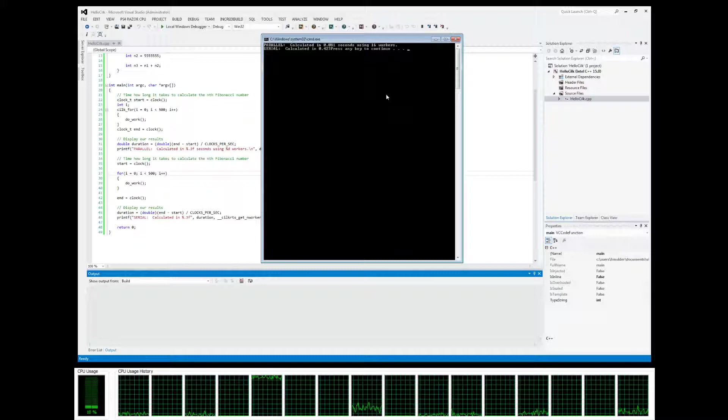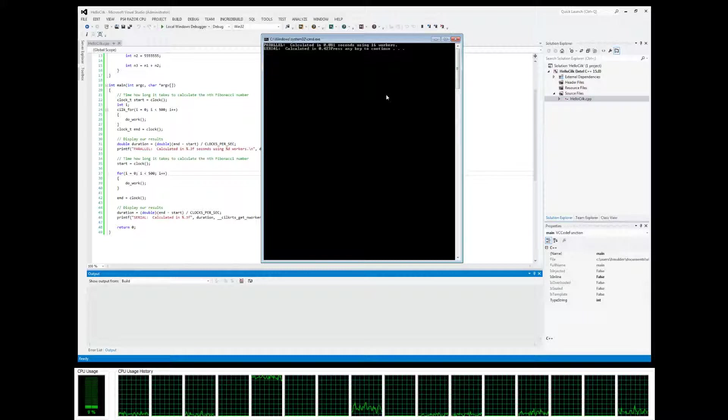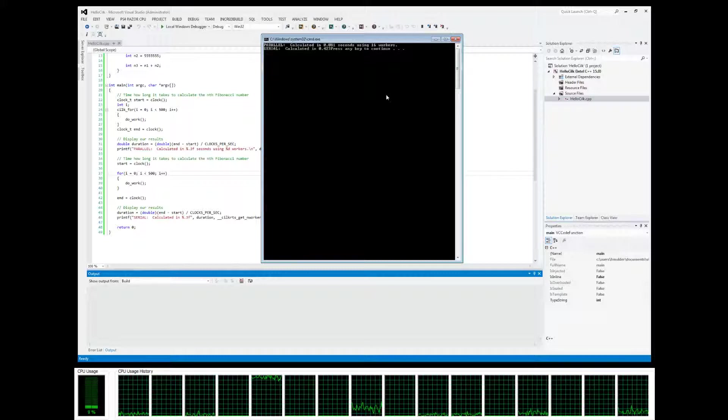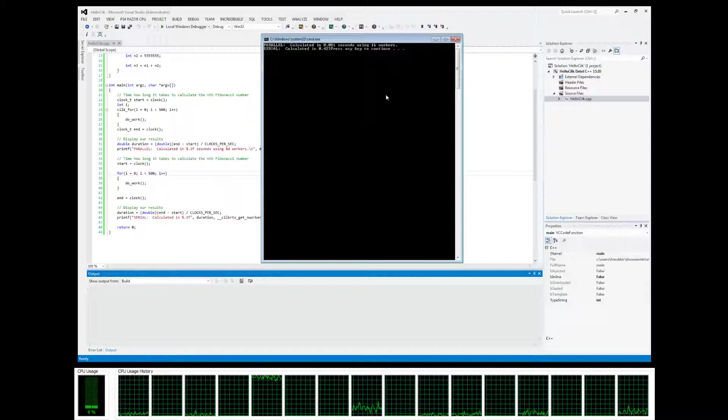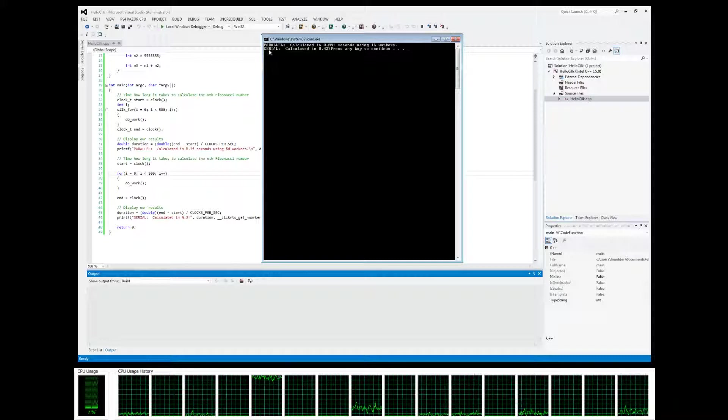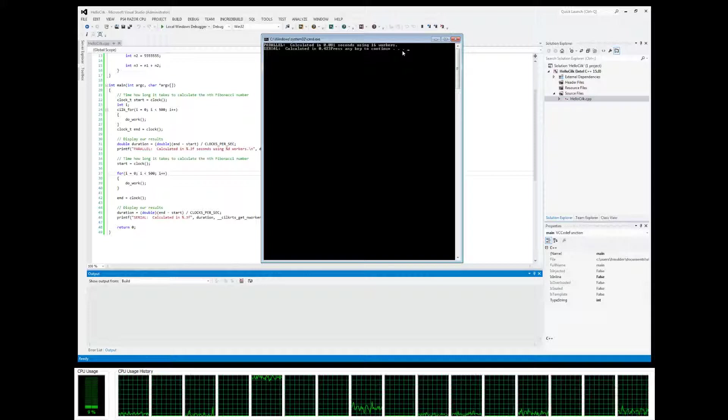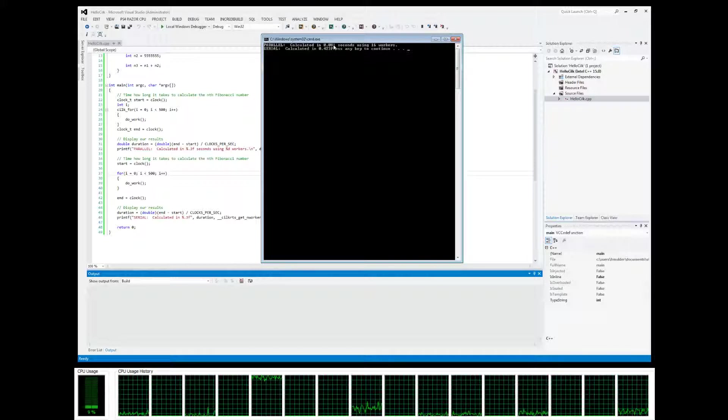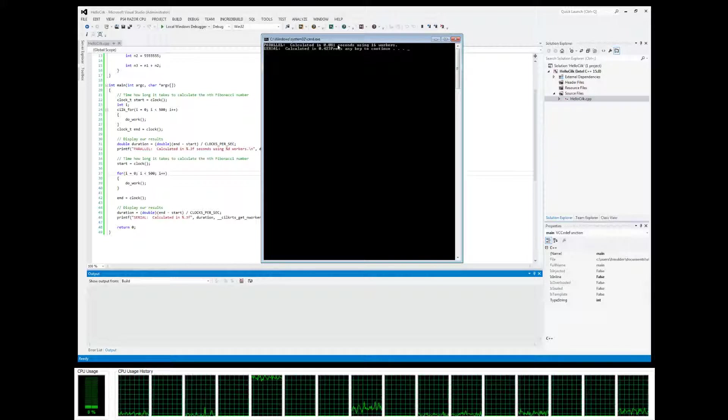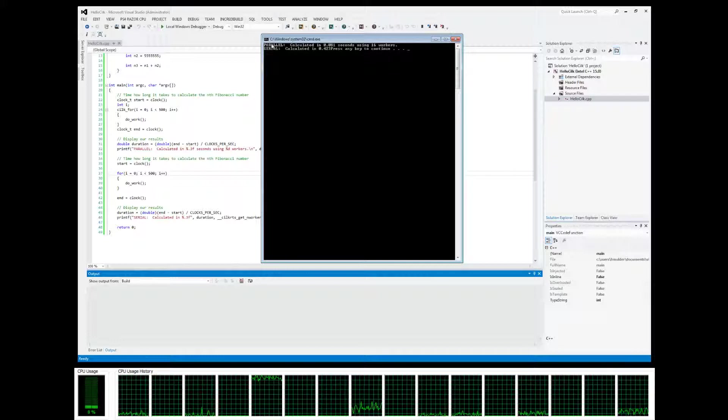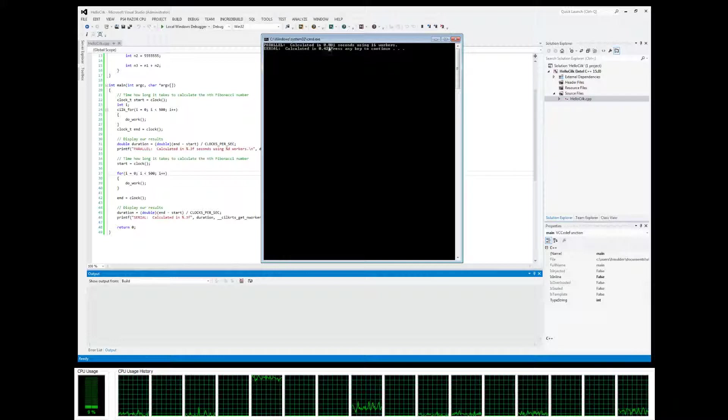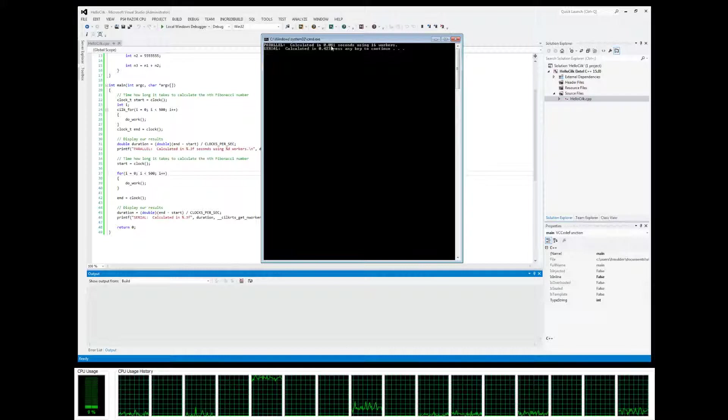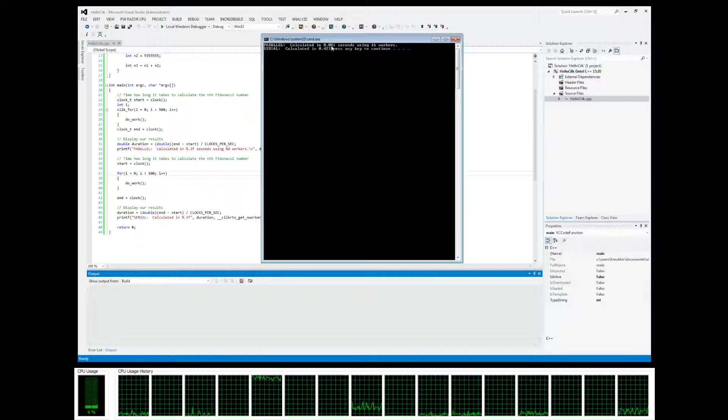So that's one thing that you want to think about: if you're not doing a lot of heavy work, it might be worth it to just do it in serial, because you would be sacrificing some extra time for the overhead of setting up the threads and the scheduling to do things in parallel.